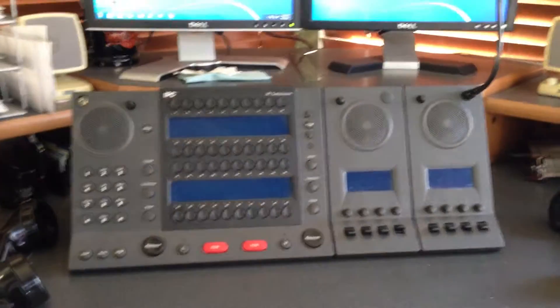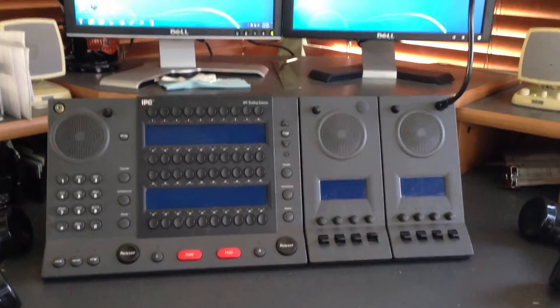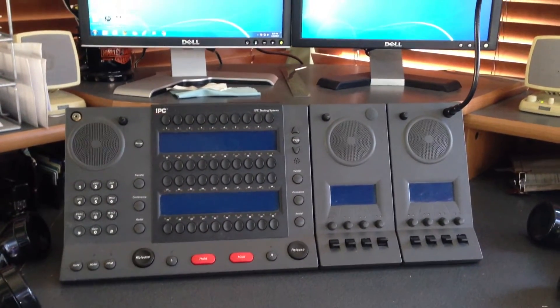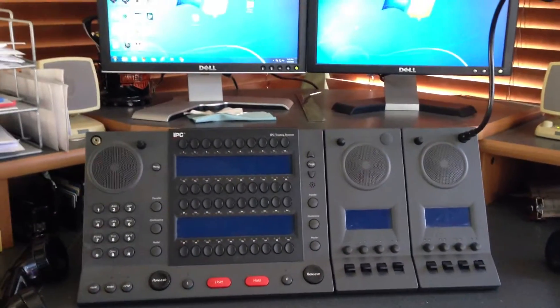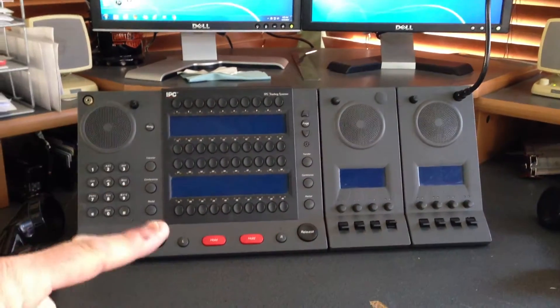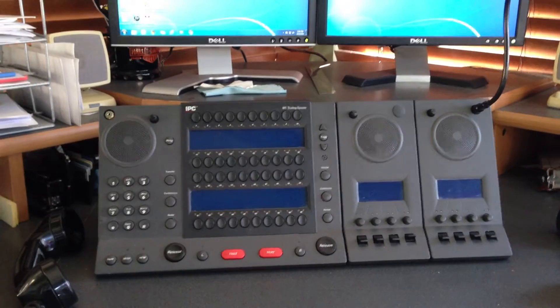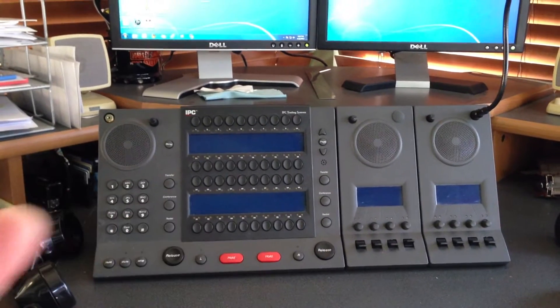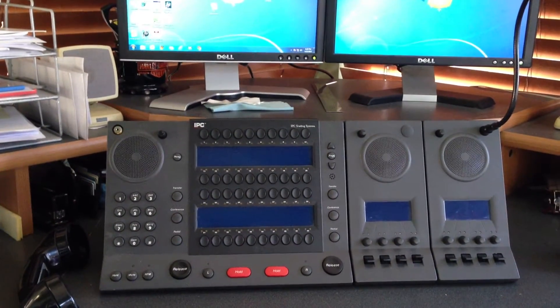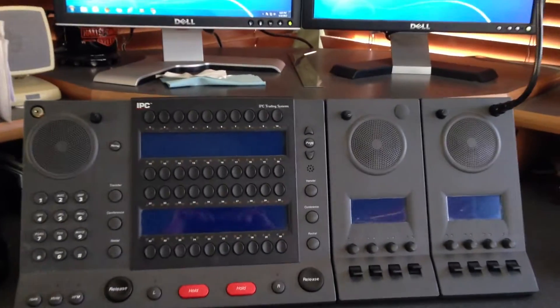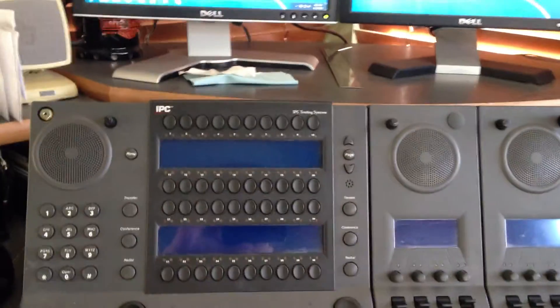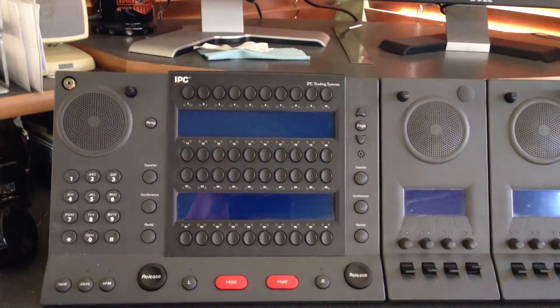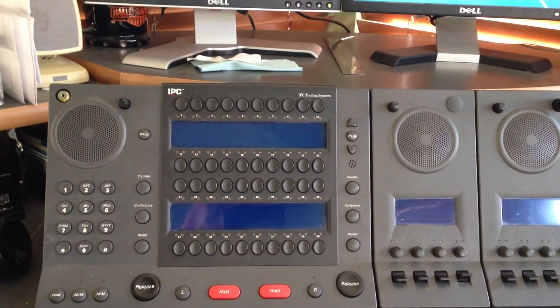The other advantage of having a turret system is that you have access to many lines. This button module right here has a total of 40 buttons on it. If you have more than 40 buttons, you simply hit the page button, page up, and it would refresh and you would get a second bank of 40 numbers.